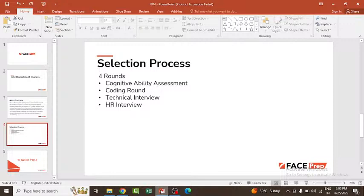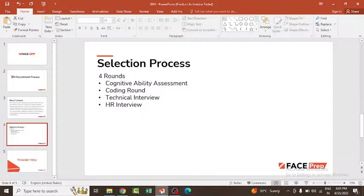These four assessments will assess the candidate's technical knowledge as well as analytical abilities. We have cognitive ability assessment, coding round, technical round, and HR round. Each of these rounds is an eliminative round.